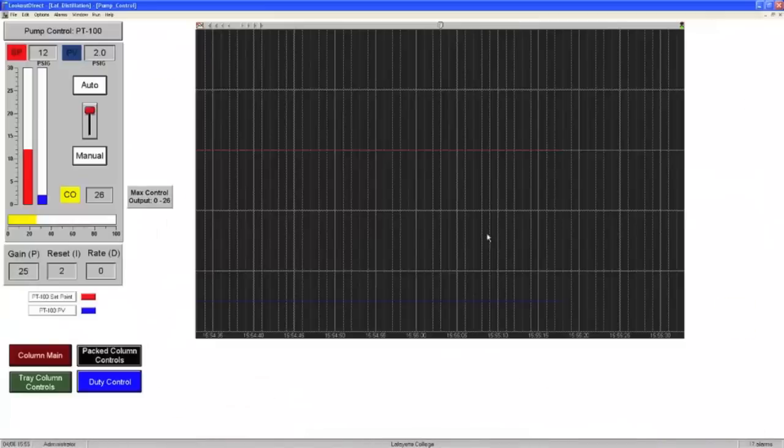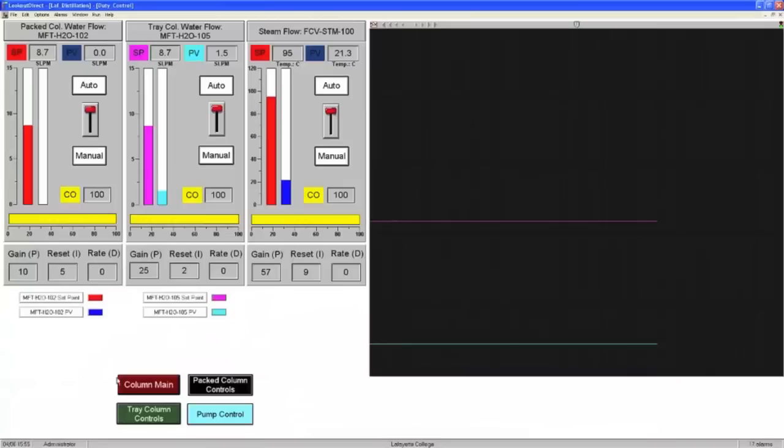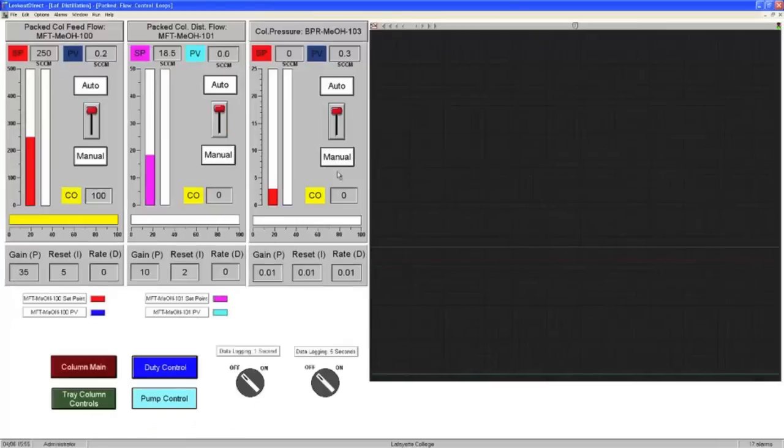Next, on the HMI, turn off the pump control, duty control, and packed column controls by switching all functions back to the manual mode. The controller output should read 0 for each controller.